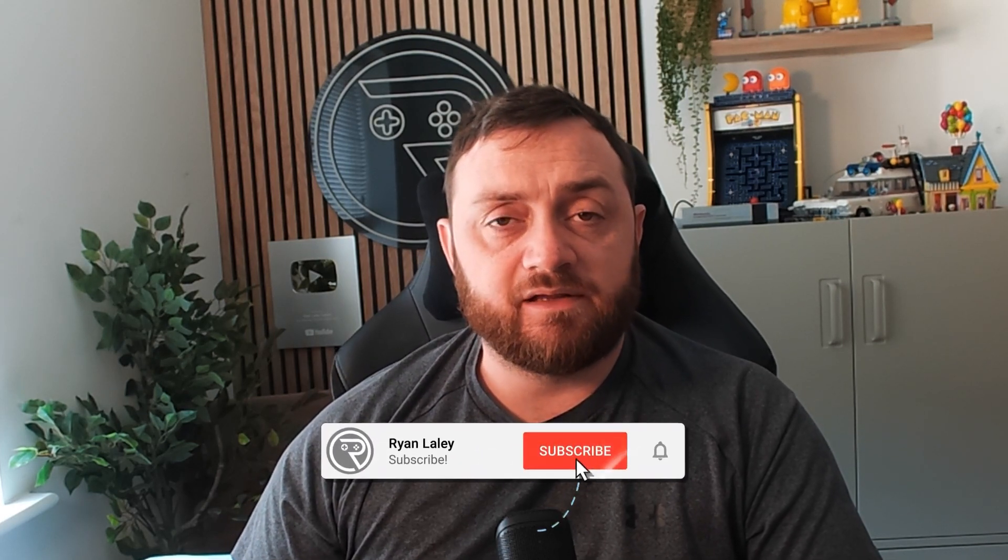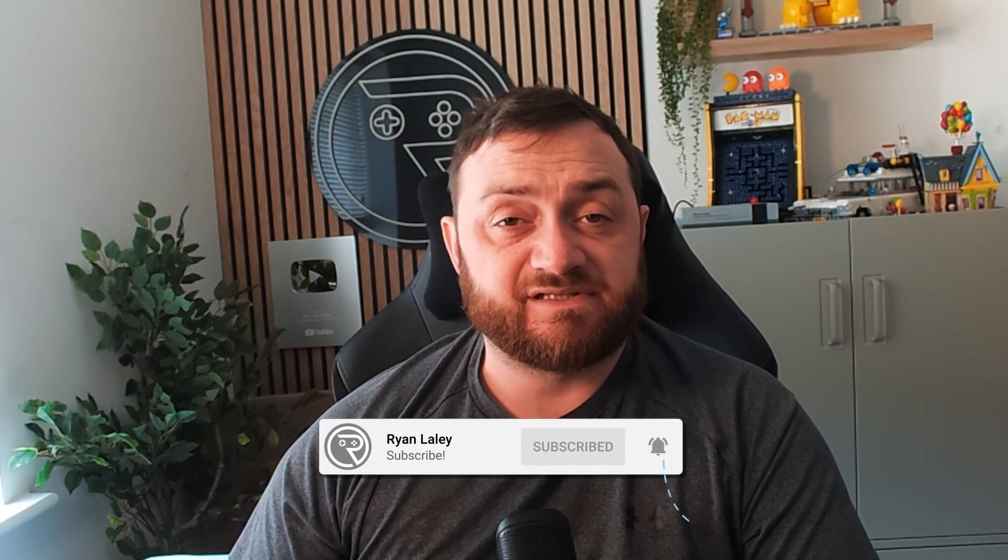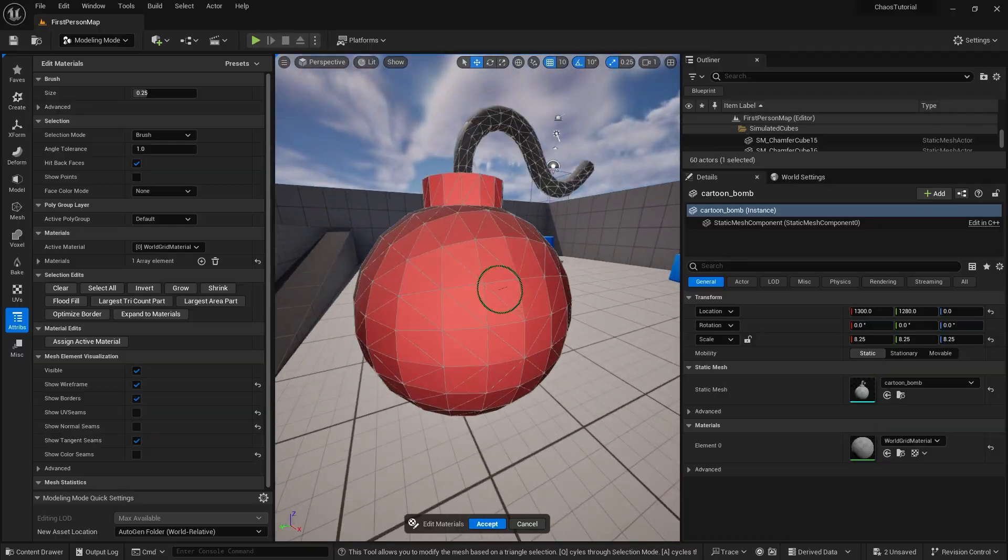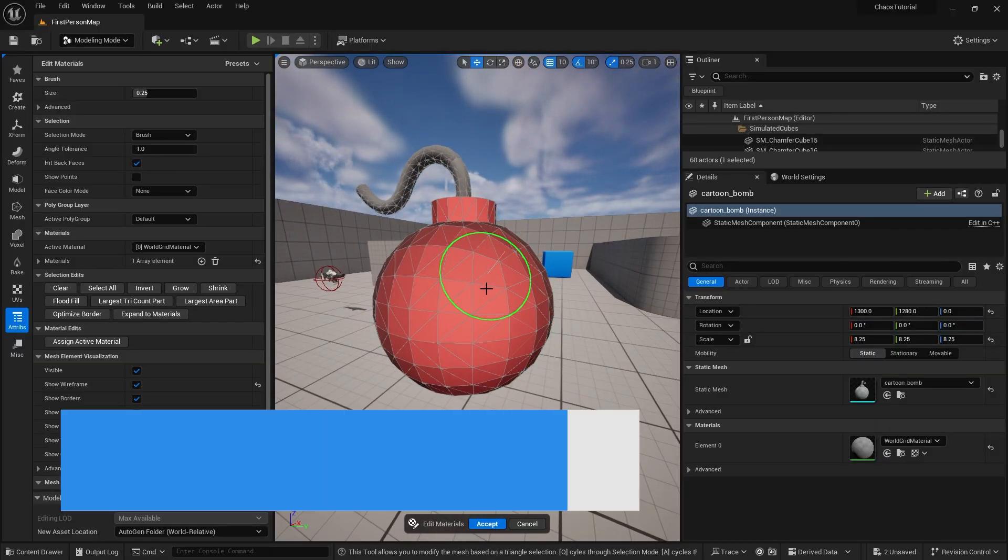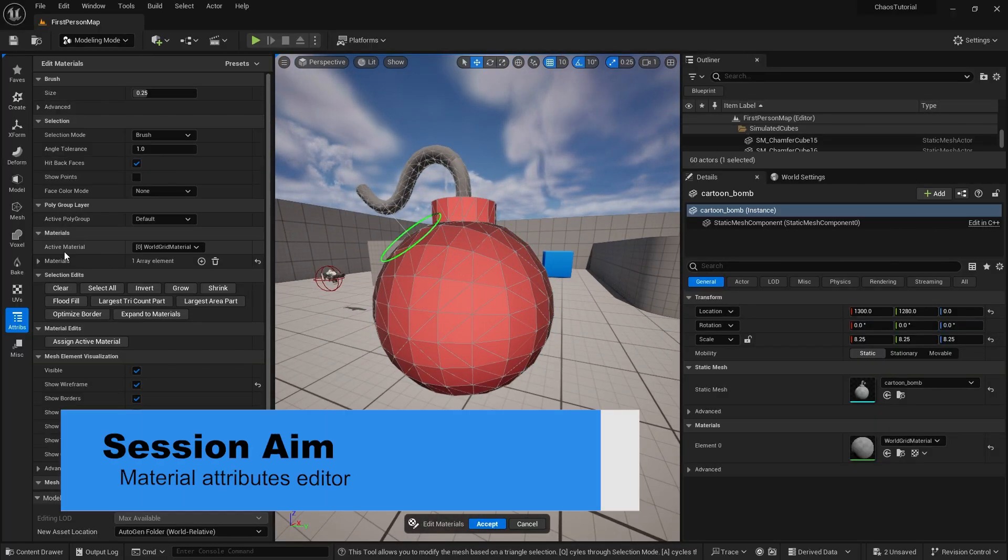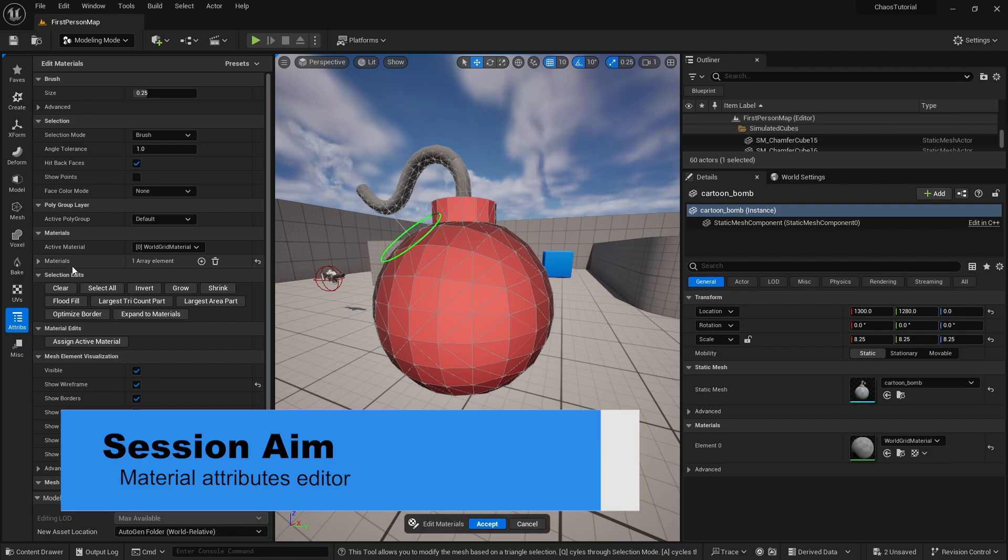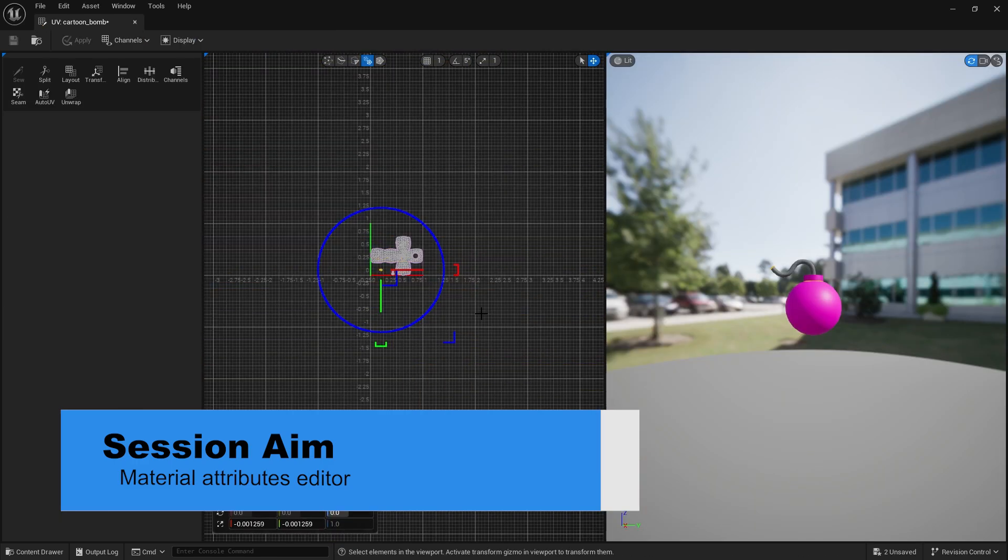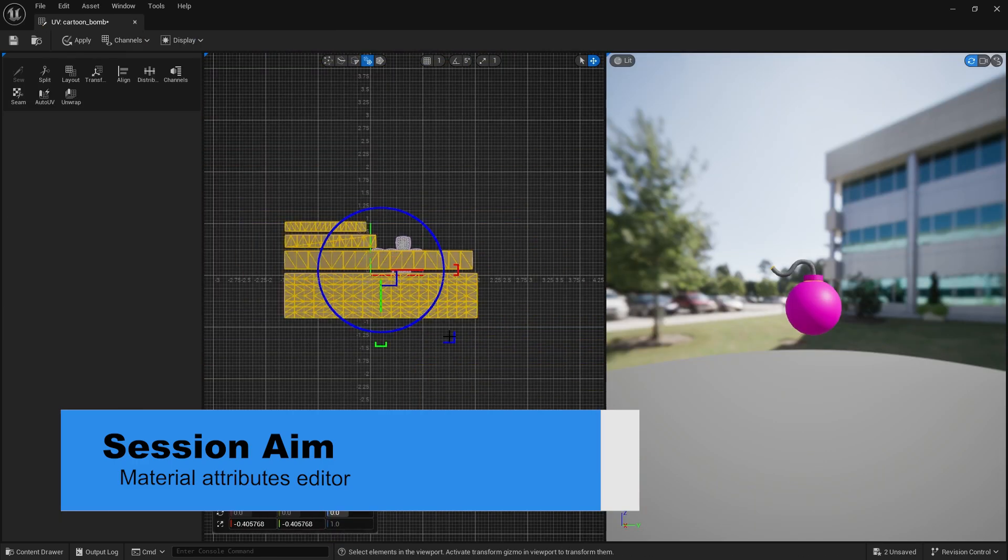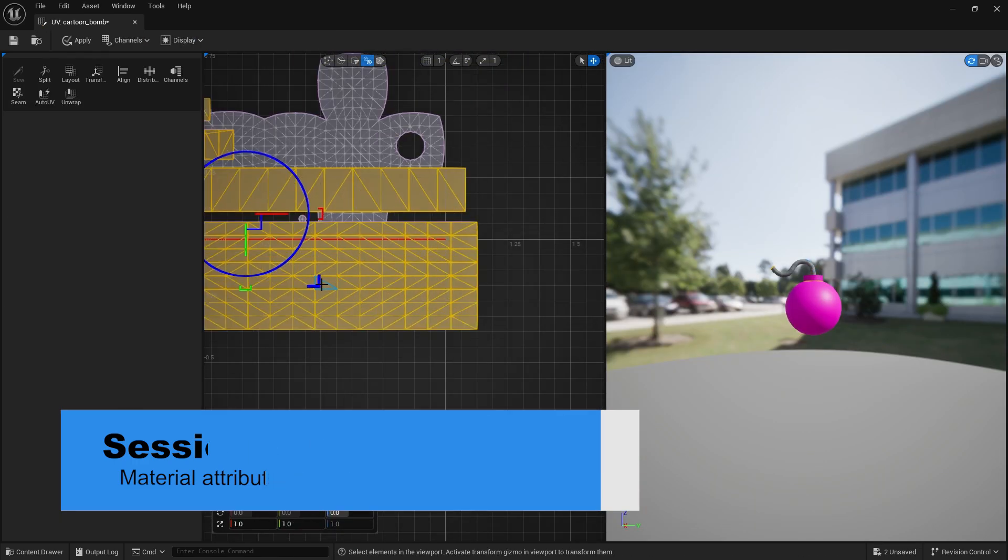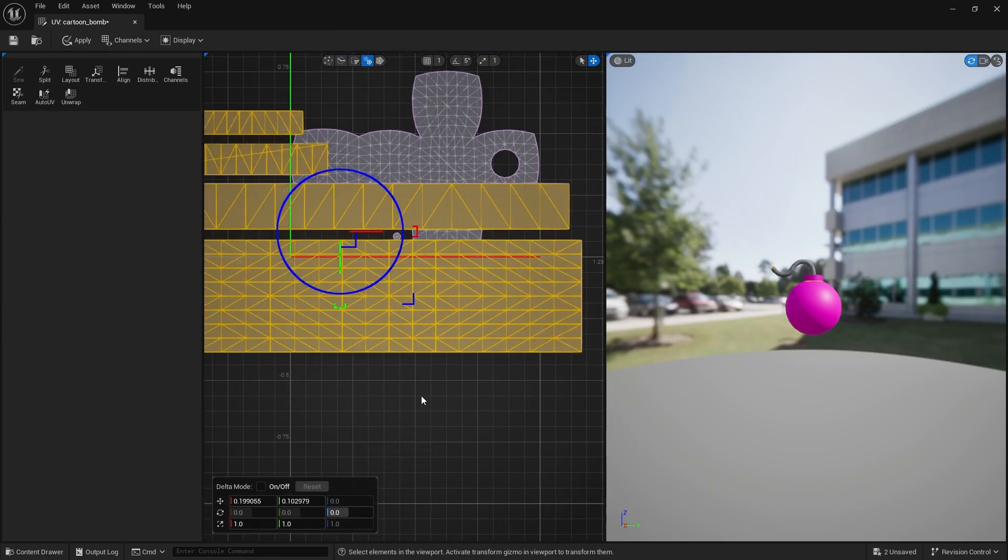Hello and welcome back to another tutorial where we're looking at the modeling mode, and in particular looking at how we can take a single object—in this case we'll be doing a bomb—and splitting it off into multiple materials and be able to create materials for those individual parts. We'll look at the UV editor briefly and the material attributes editor briefly as well, but overall you're going to see how you can split that apart.